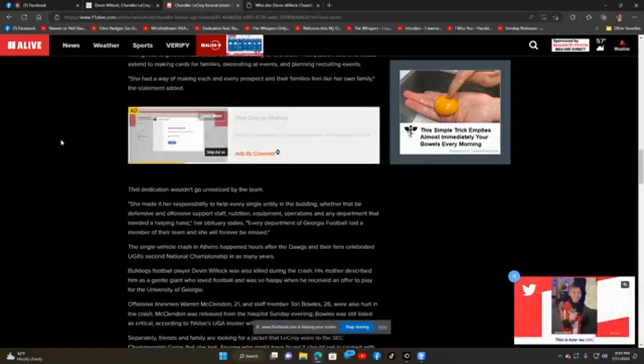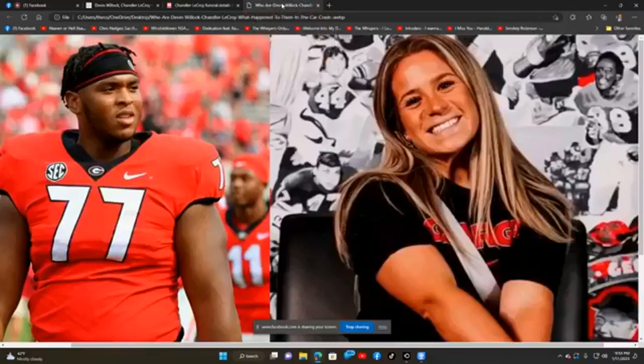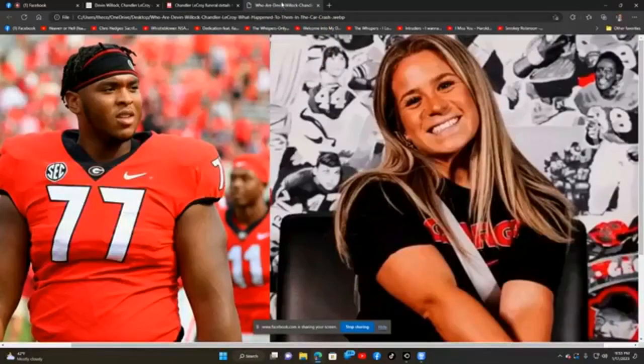Again, keep this family in your prayers. This is Mr. Devin Willock and Mrs. Chandler LaCroix. Rest in peace.